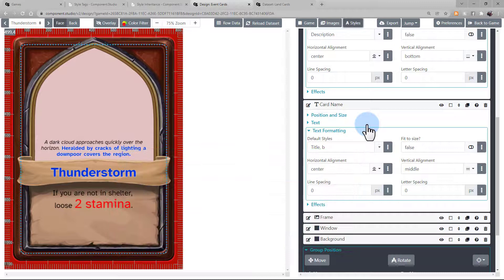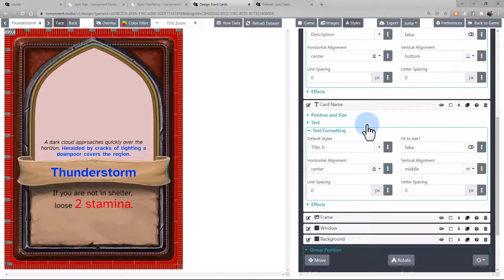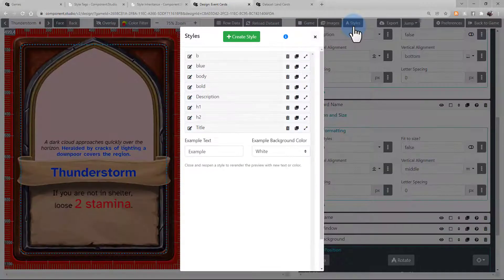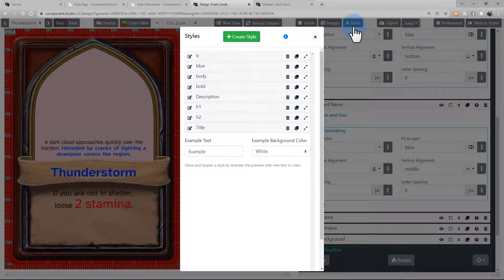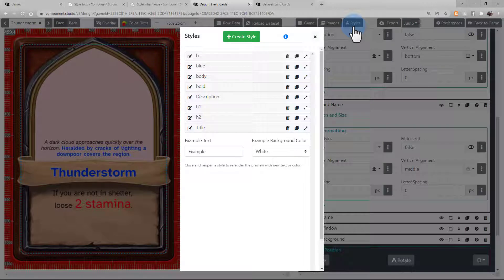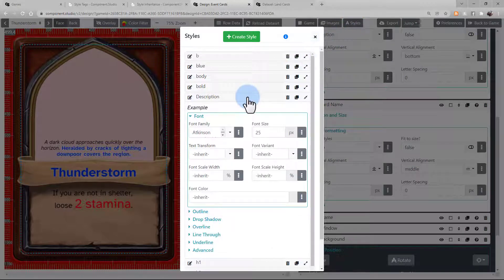Letters that hang down can sometimes get cut off a little bit based on the formatting. An easy way to fix this is looking in styles, opening the respective style, go down to advanced,